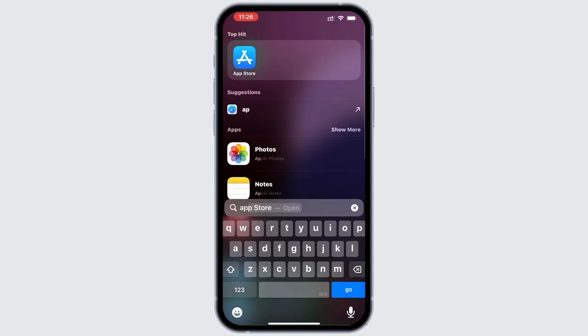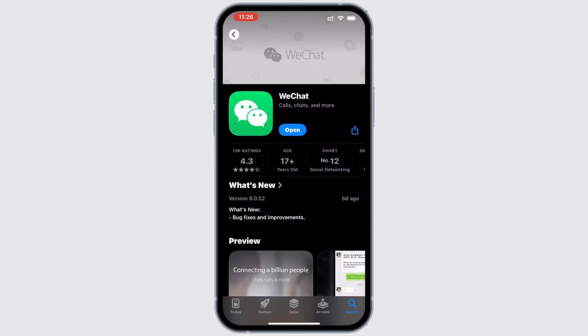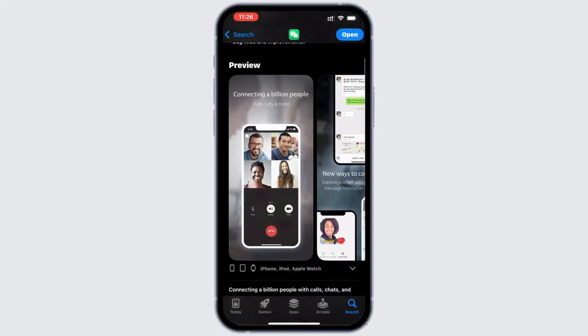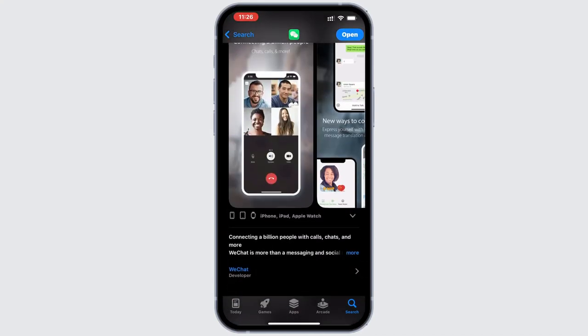First, head to the App Store or Google Play Store and search for WeChat and download it if you haven't already.